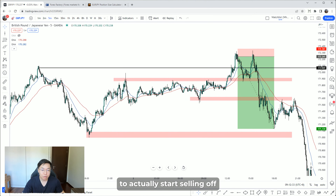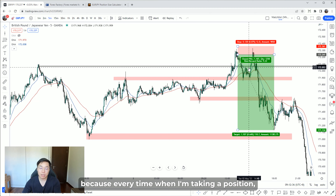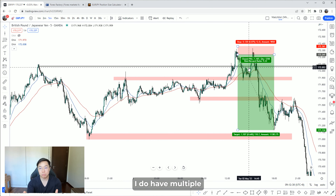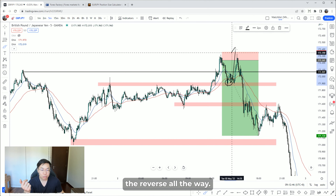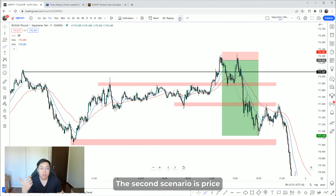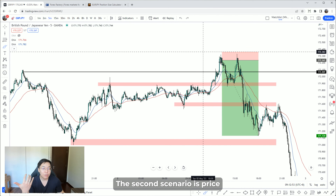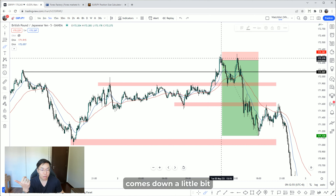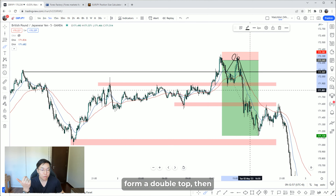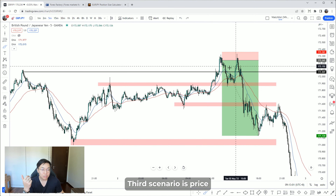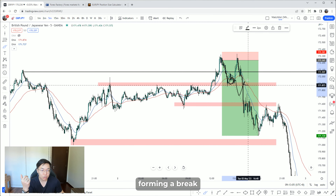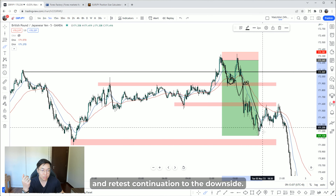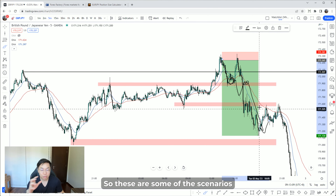Price was struggling at first and it honestly took some time to start selling off. Every time I take a position, I have multiple scenarios planned. First scenario: price rejects the area then reverses all the way up — I'd be stopped out. Second: price comes down a little, forms a double top, then reverses down. Third: price breaks under structure, forming a break-and-retest continuation to the downside.